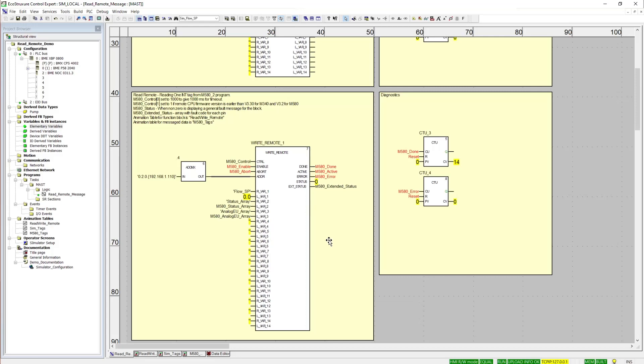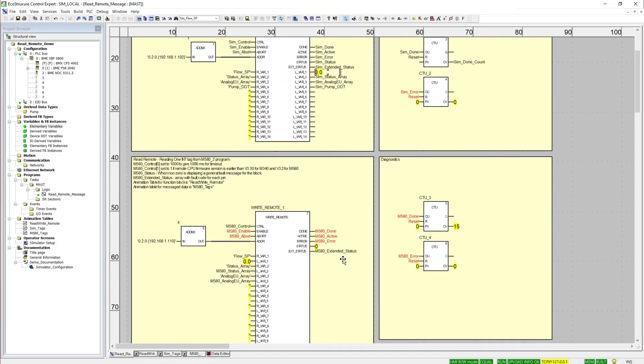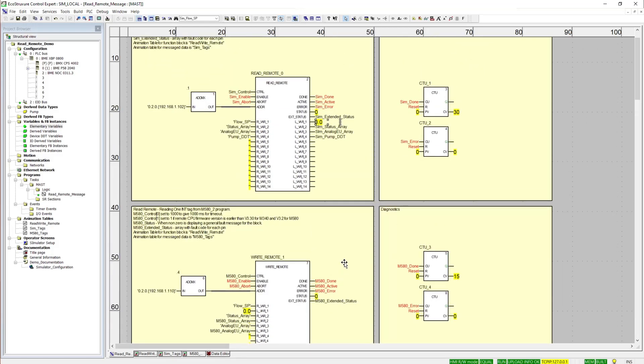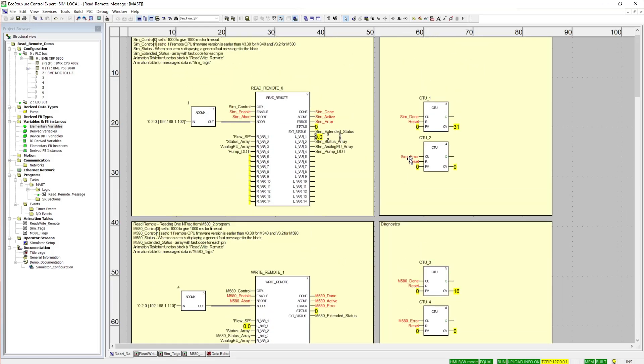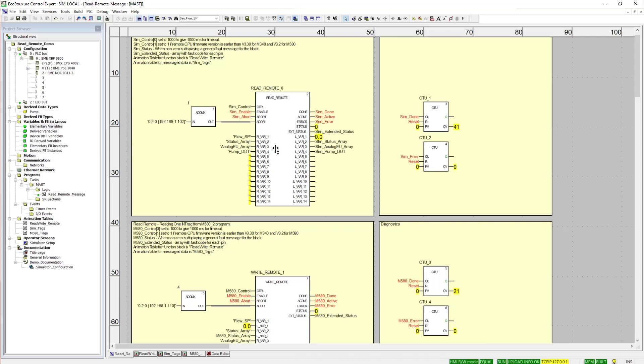So, we'll check out the read remote as well, and we are seeing the same thing. Now, to check the data between the PLCs and show this is working, we will go to the animation table I have created for each of these.